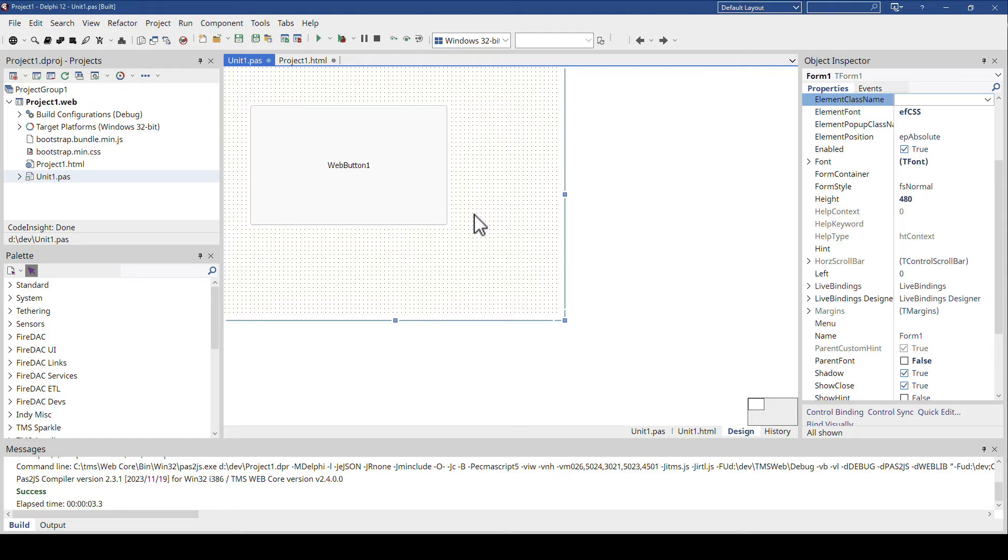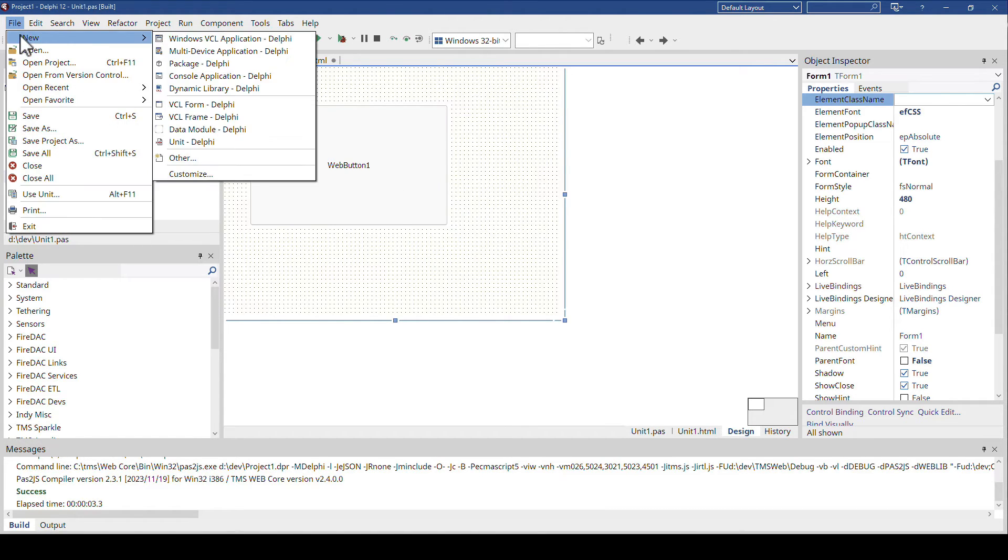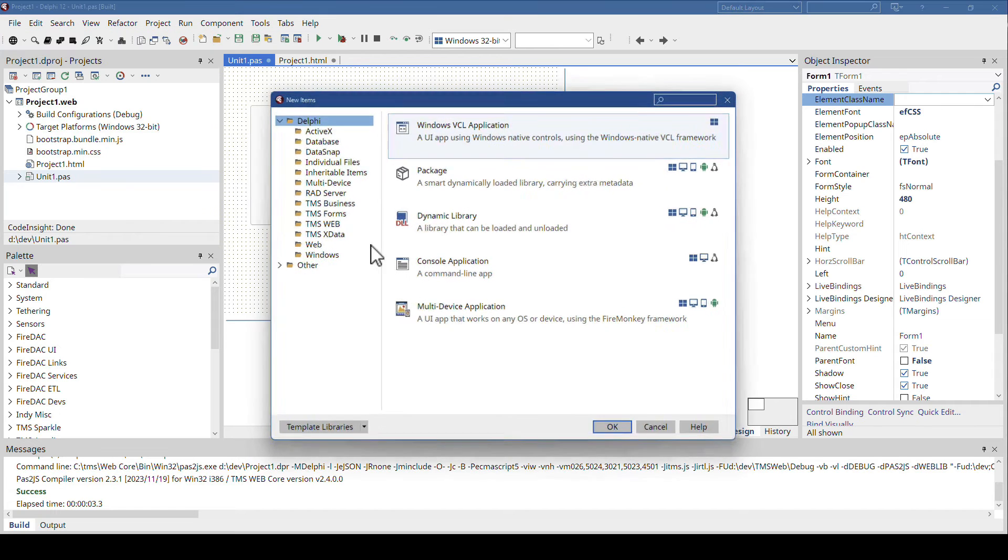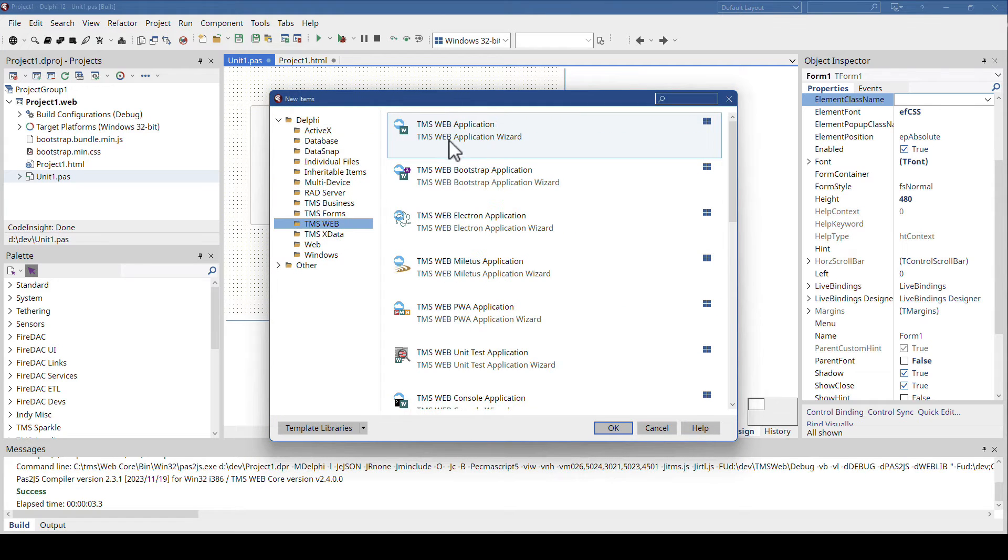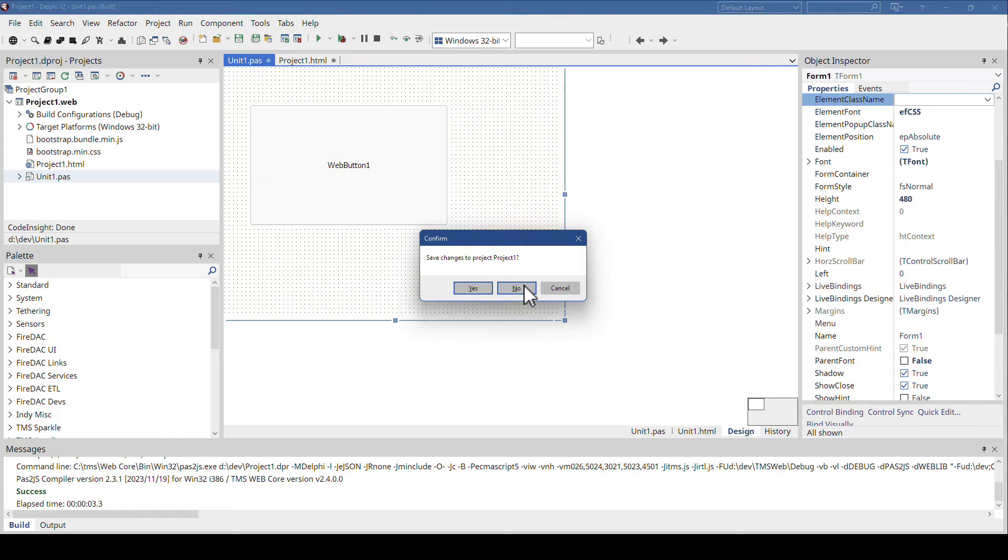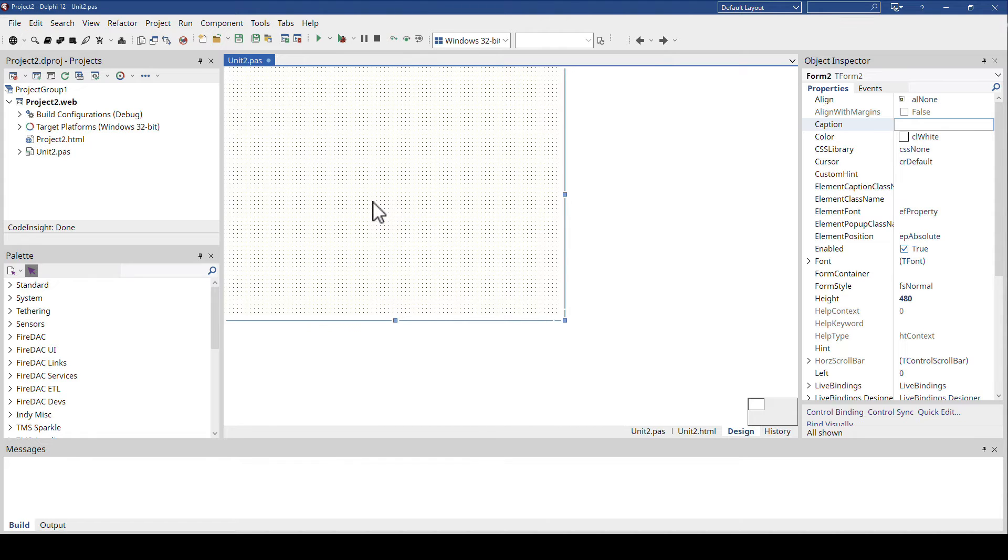Obviously, you might have already created your application, and that is the second part of this video. Let's go into TMS Web, and let's assume you already have your TMS Web application, and you don't have anything added for Bootstrap. So this is the major difference - your Bootstrap library is not part of your project.